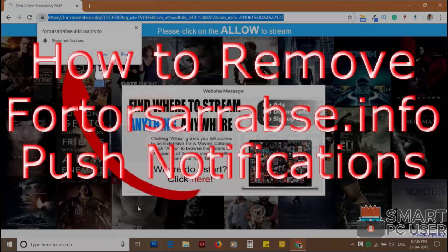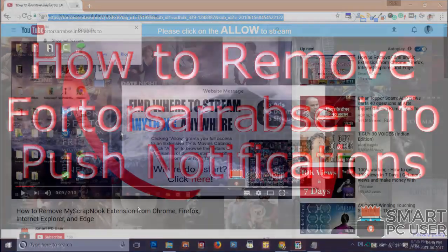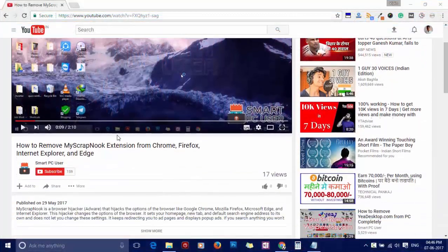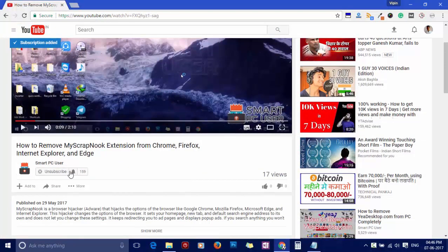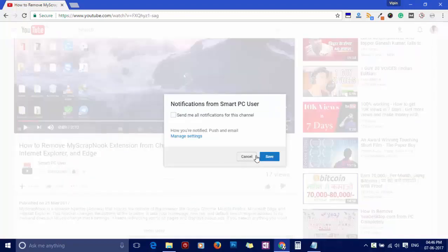In this video, we will see how to remove Fortor-Sarabse.info popup notifications. But before we start, let me remind you to subscribe to our channel and press the bell button to get notified about our next video on computer security.